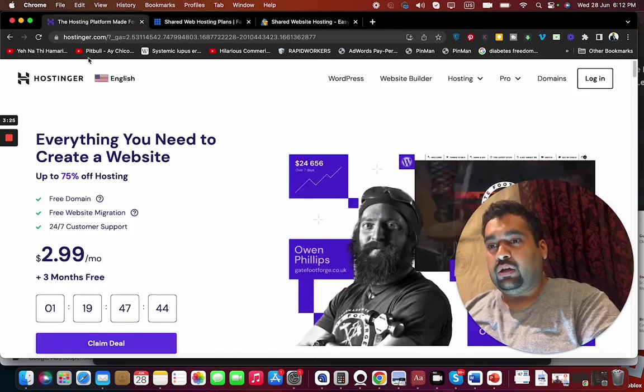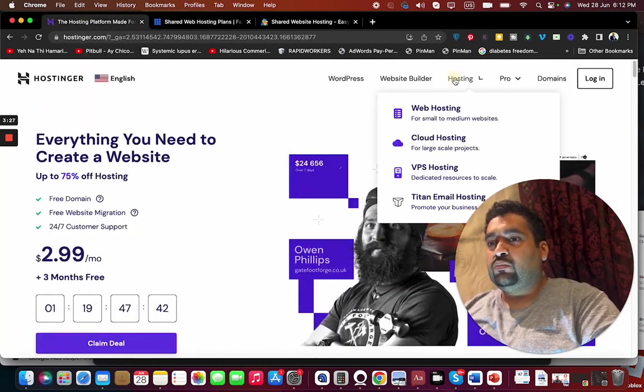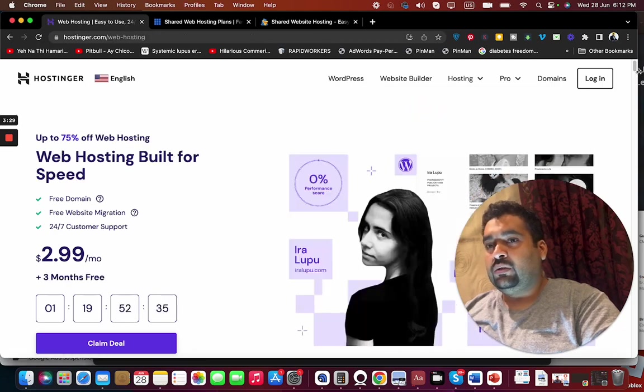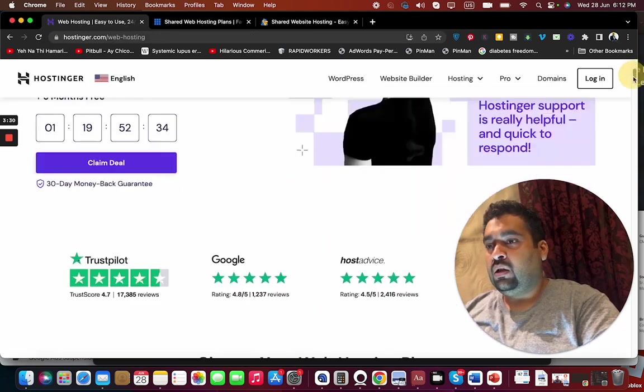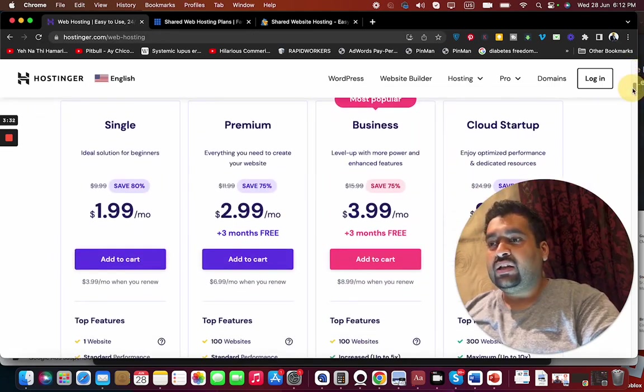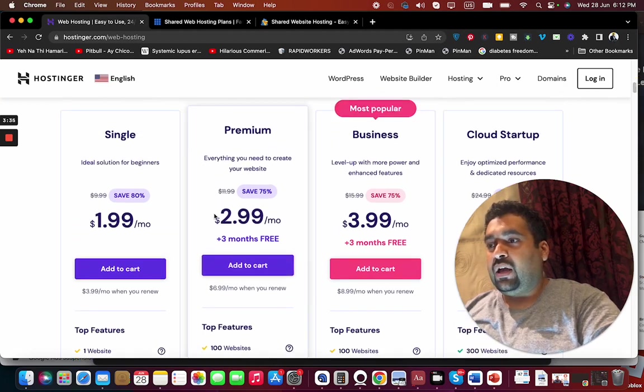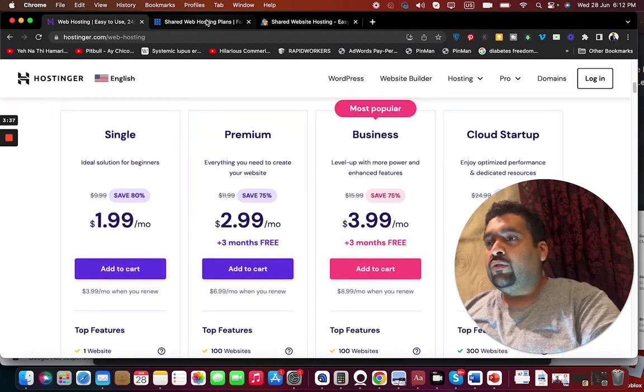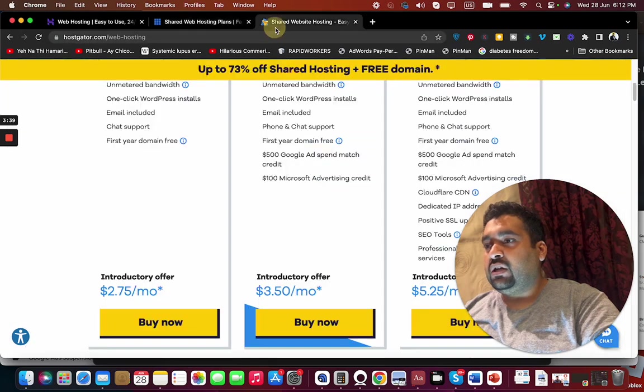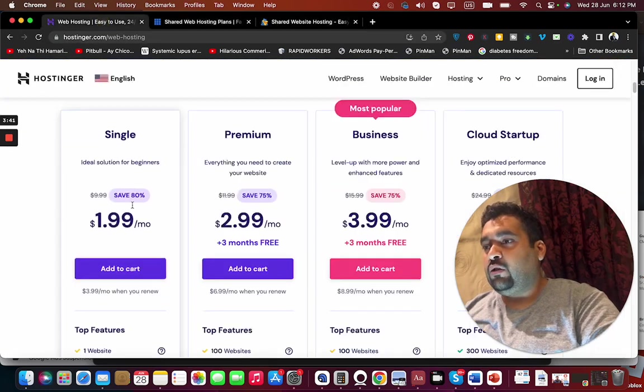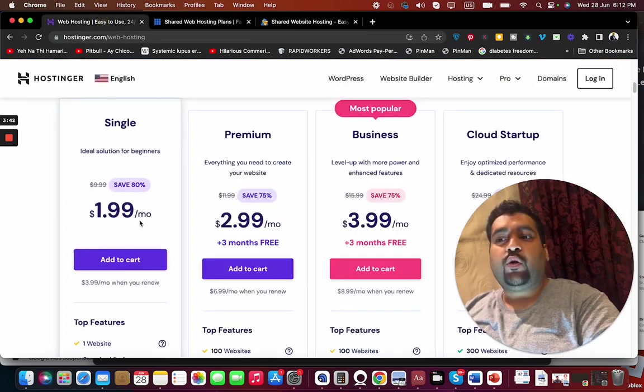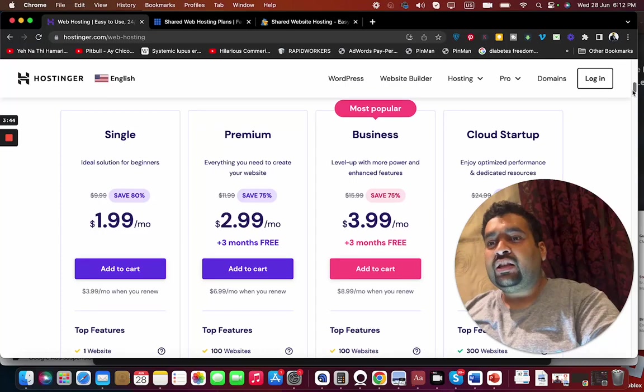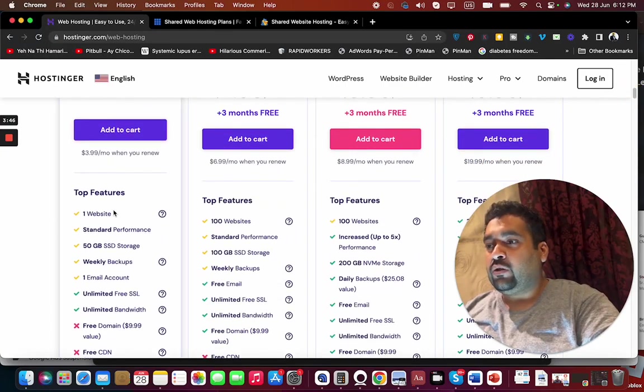Now compare the third option with Hostinger. Let's move on to their web hosting plans. In web hosting they are offering Single, Premium, and Business and Cloud Startup, and this plan is at $1.99. If you ask me, the cheapest out of these three is definitely Hostinger at $1.99 per month. This plan also has a single website.